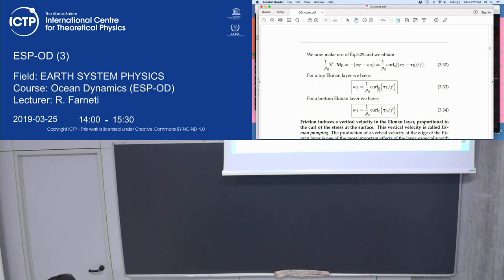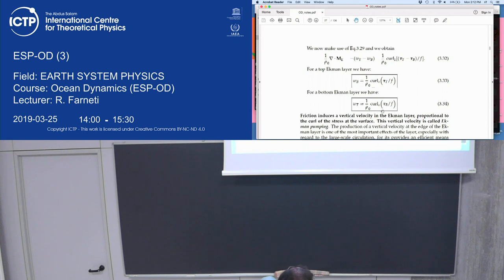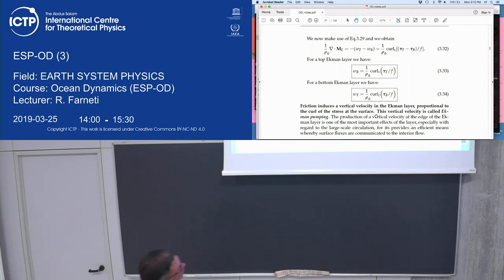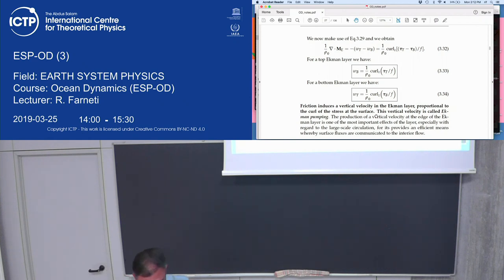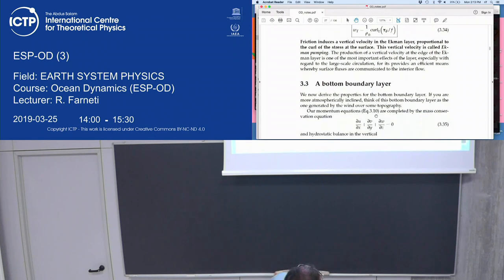For a top Ekman layer, at the surface there's no vertical velocity — just the wind stress. At the bottom of the Ekman layer you have a vertical velocity associated with the curl of the wind stress. For a bottom Ekman layer, there's no vertical velocity at the floor, only at the top of the boundary layer, given by the frictional stress tau. Friction induces a vertical velocity at the Ekman layer, proportional to the curl of the stress at the boundary. This vertical velocity is called Ekman pumping — or Ekman suction, depending on the direction — and it's the most important part because it communicates surface fluxes to the interior of the ocean.